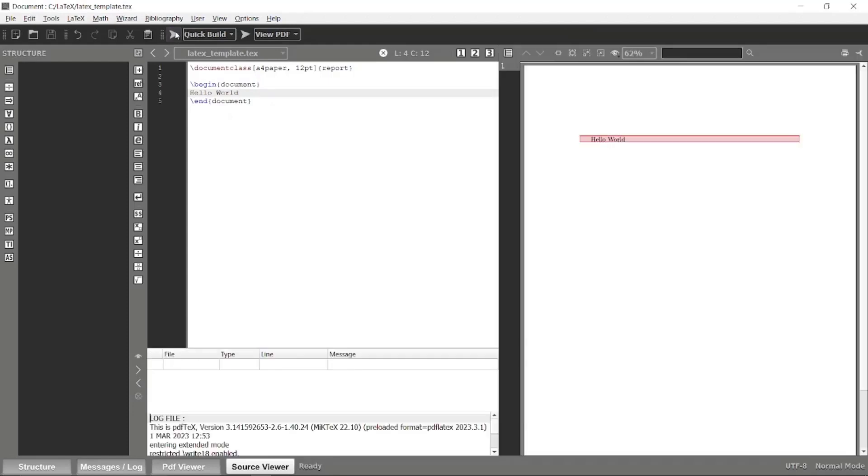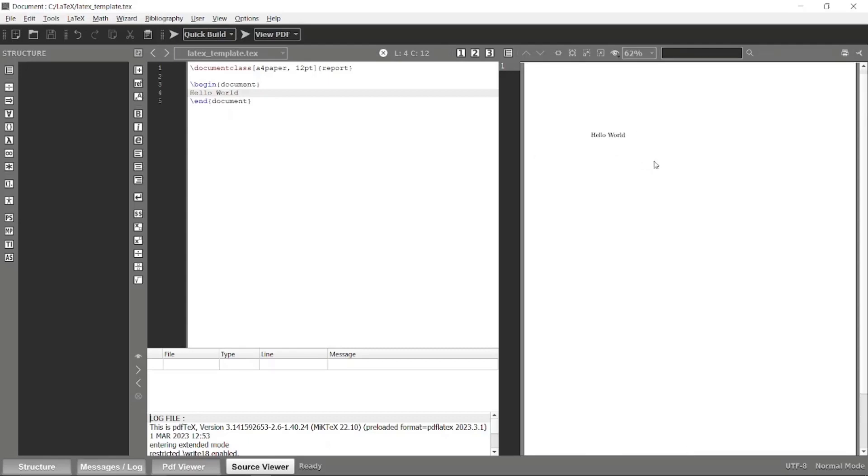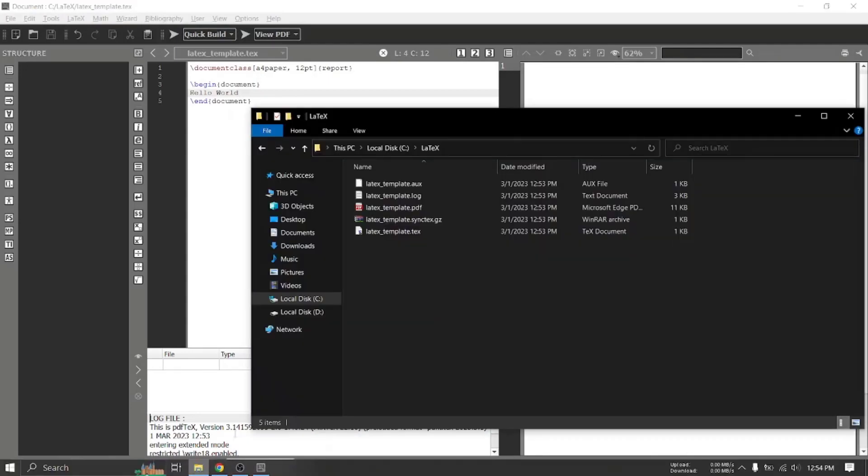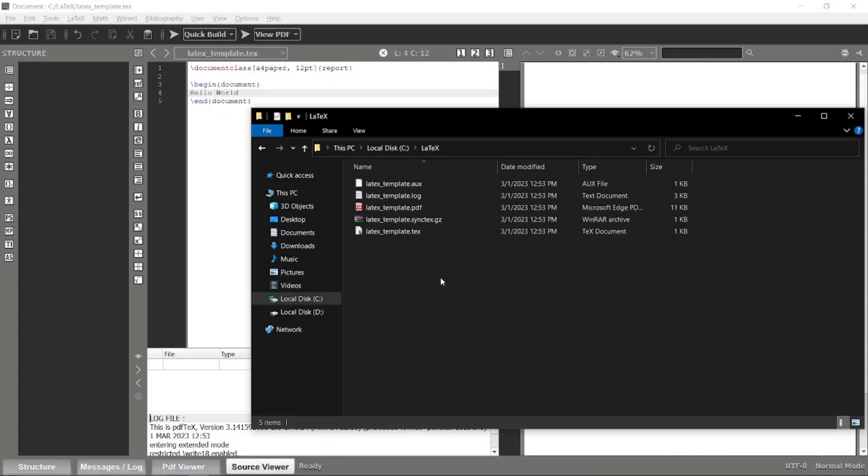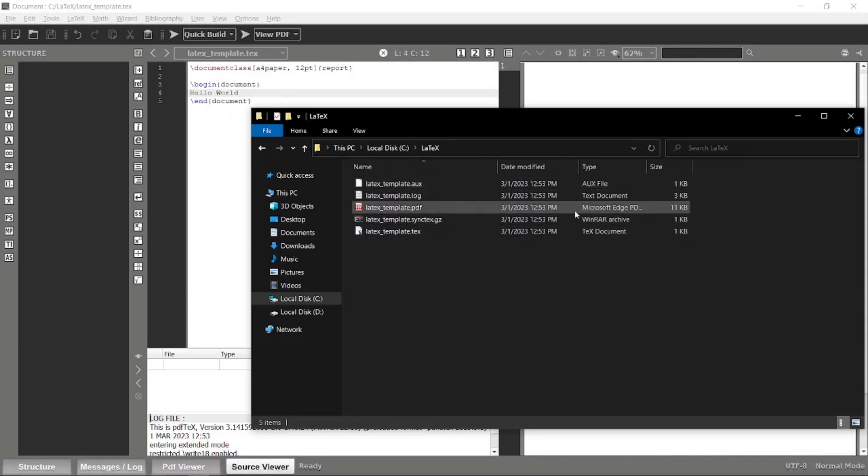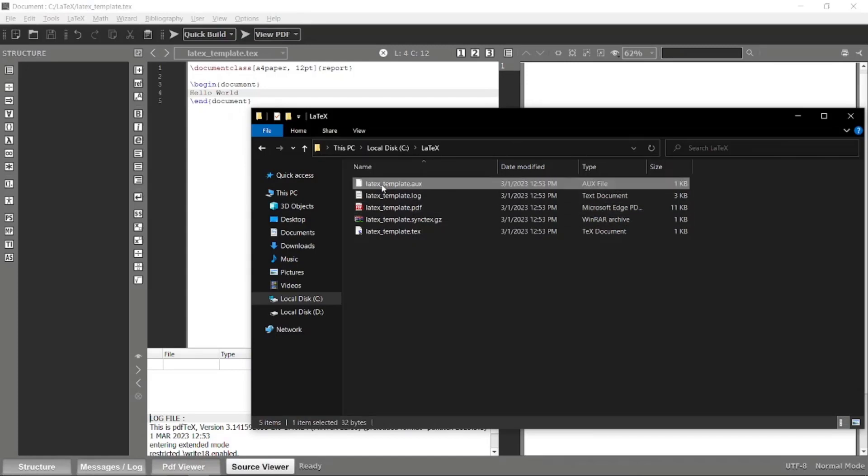Once you click that, it will construct the basic LaTeX document for you. You can see that in the source viewer now we have this hello world theme. If you now jump back to your directory, now you can see that a bunch of files has been created.